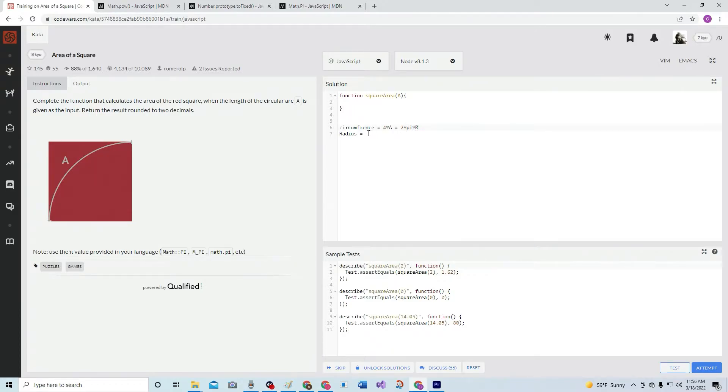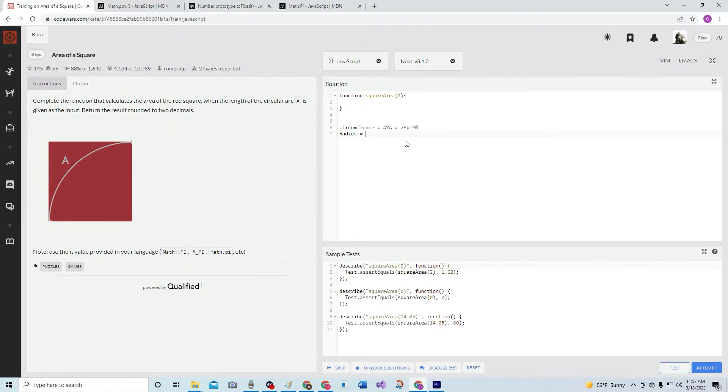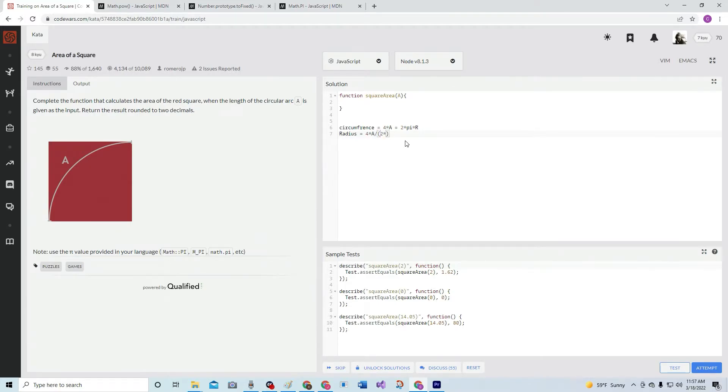If we want to get the radius, which we do because that's what this is, we're going to go: radius equals... if we want it in terms of A, it's going to be four A over two pi. Four times A divided by two times pi.